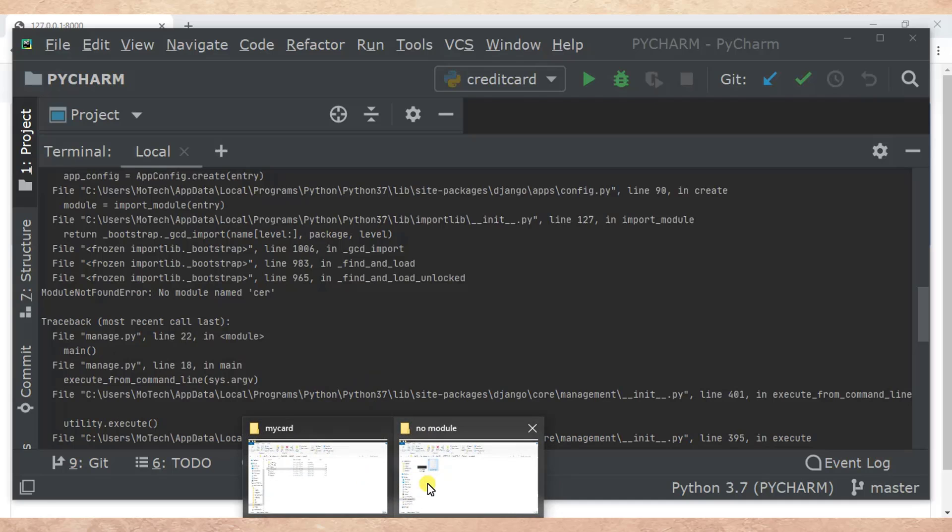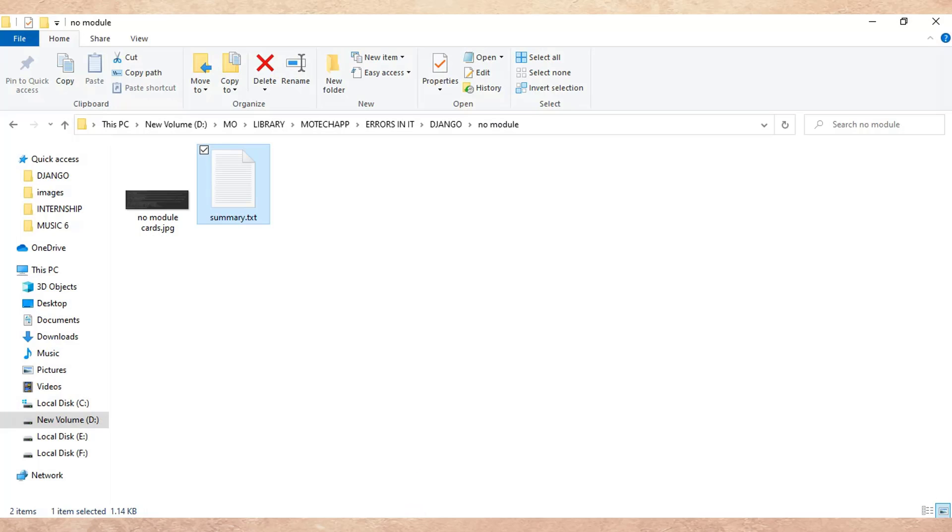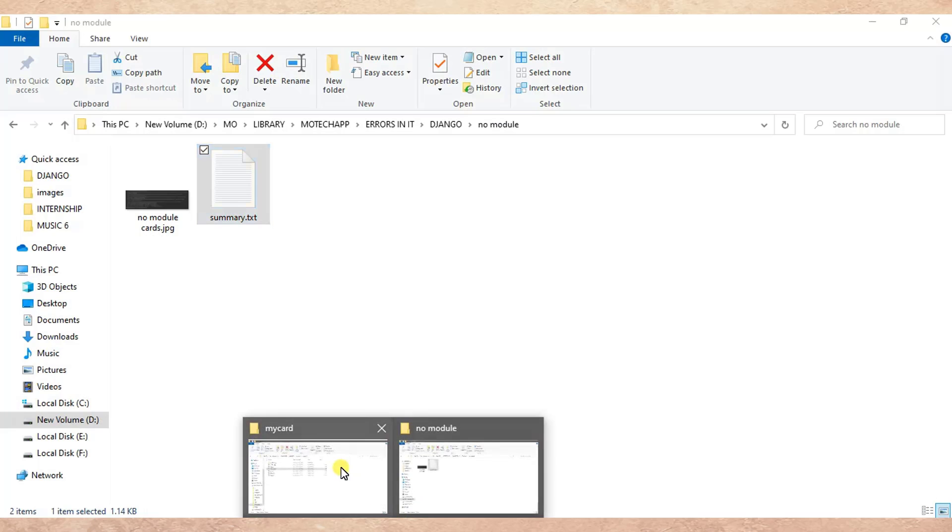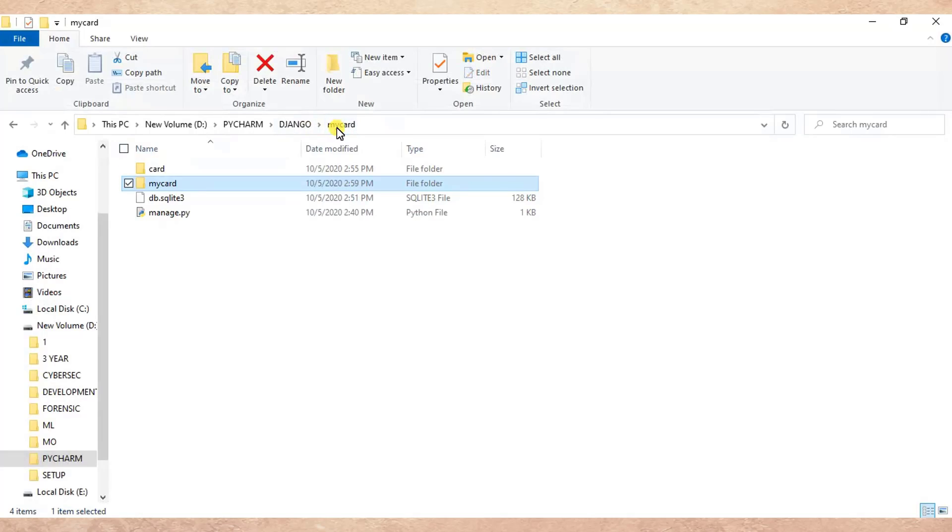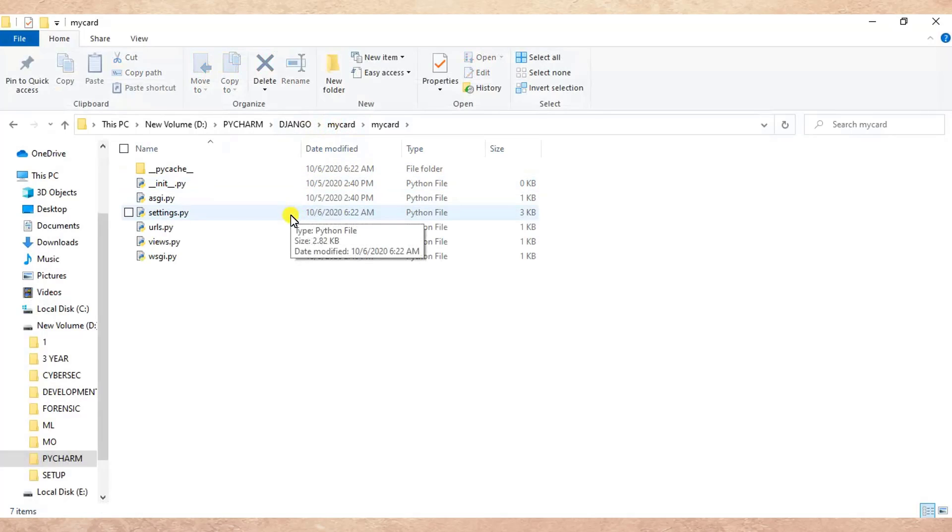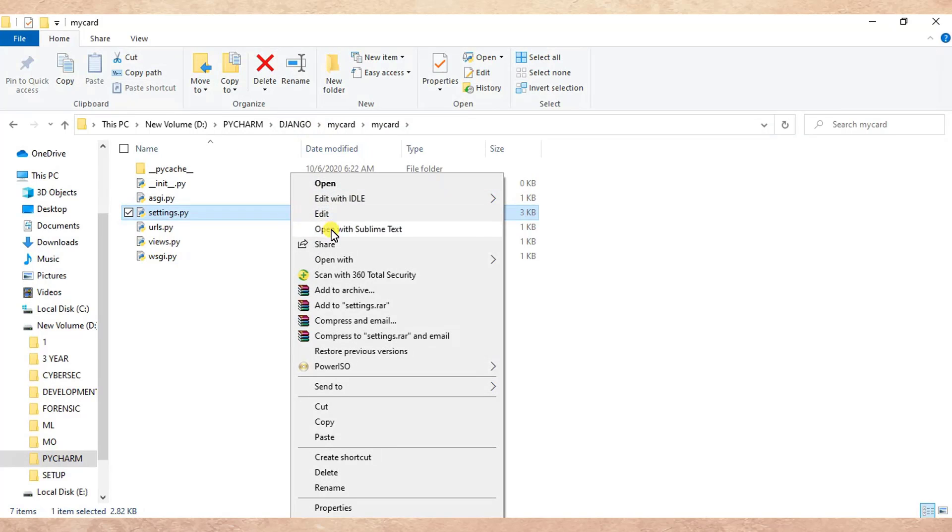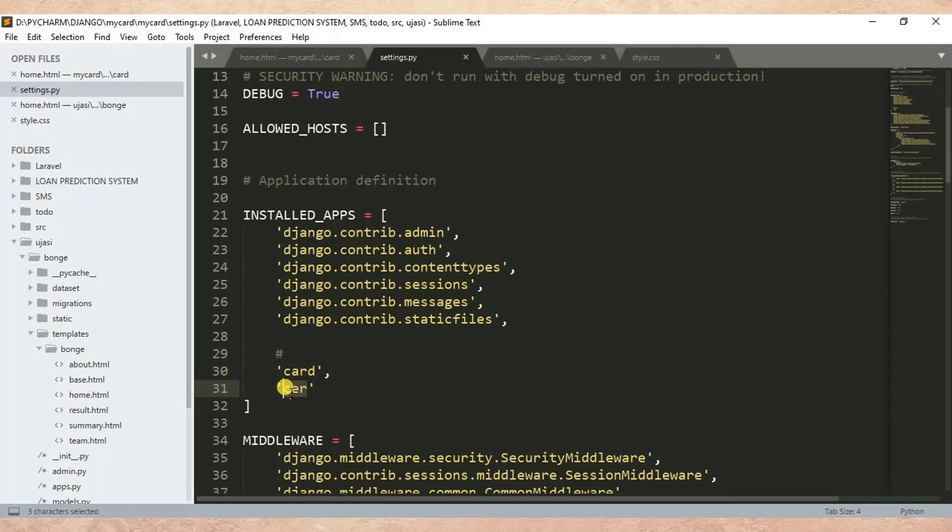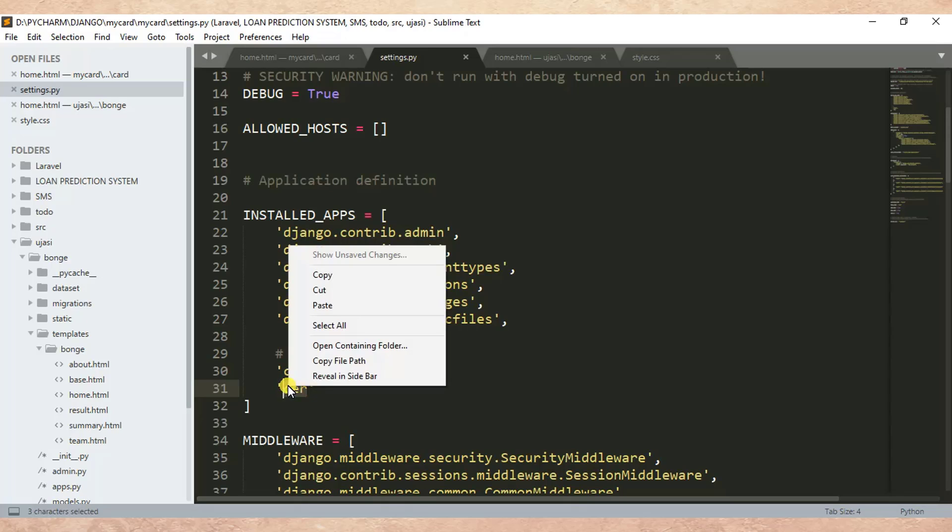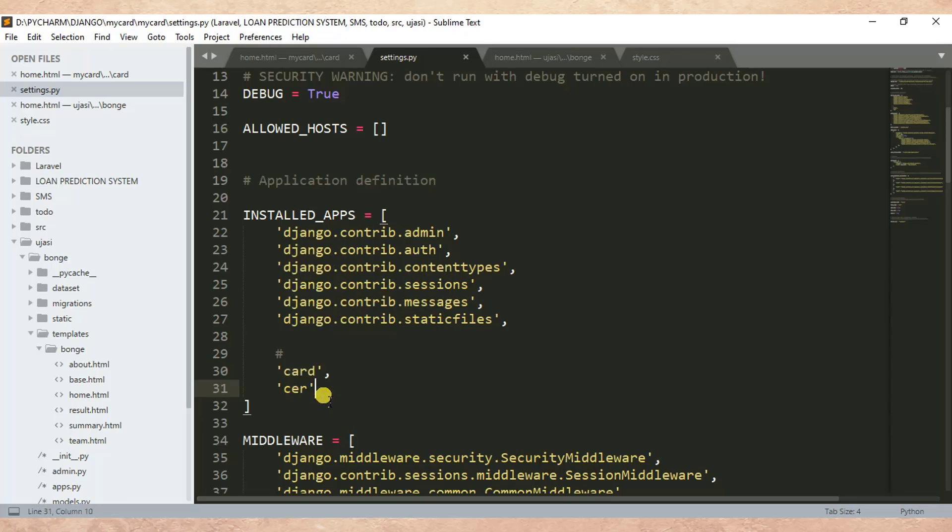Let me go here and open settings.py. Here in the installed apps, we have included an app name which is not installed. As you can see this app name is not installed, or possibly it is installed but there is incorrect spelling. So let me remove this app name and see what happens.